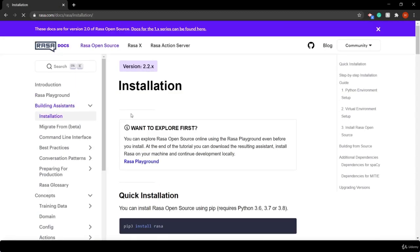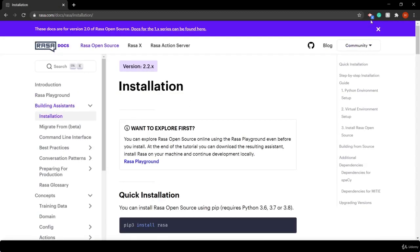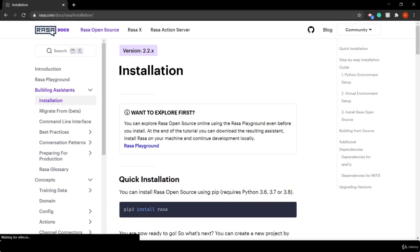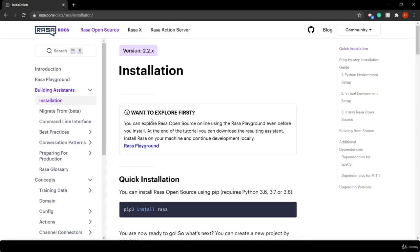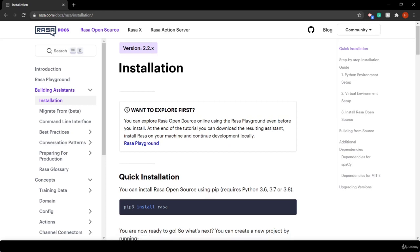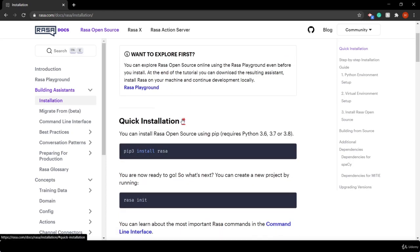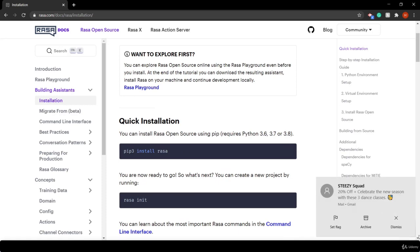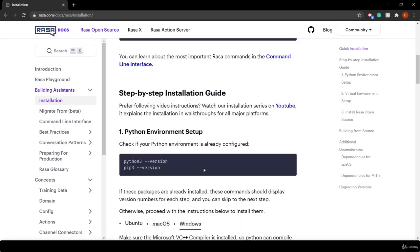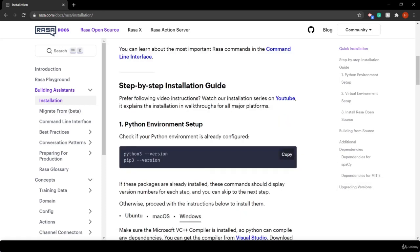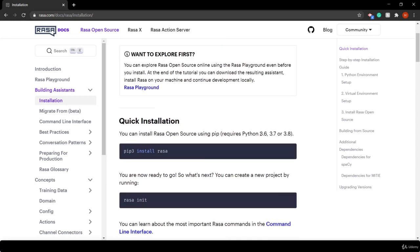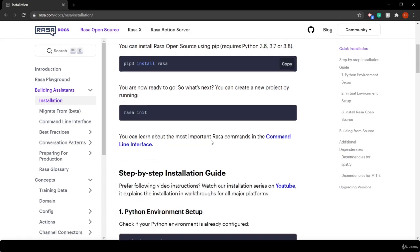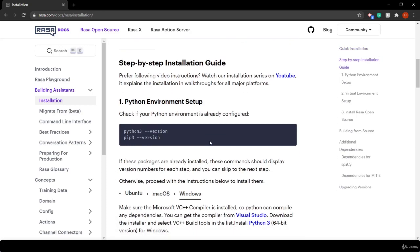So here is the documentation of Rasa. You will find all the command line tools. We are in the Rasa documentation right now. You will see all the commands that you can refer to and use to install Rasa into your local system. First, let's check the Python version because Rasa needs Python 3.6, 3.7, or 3.8 to run.